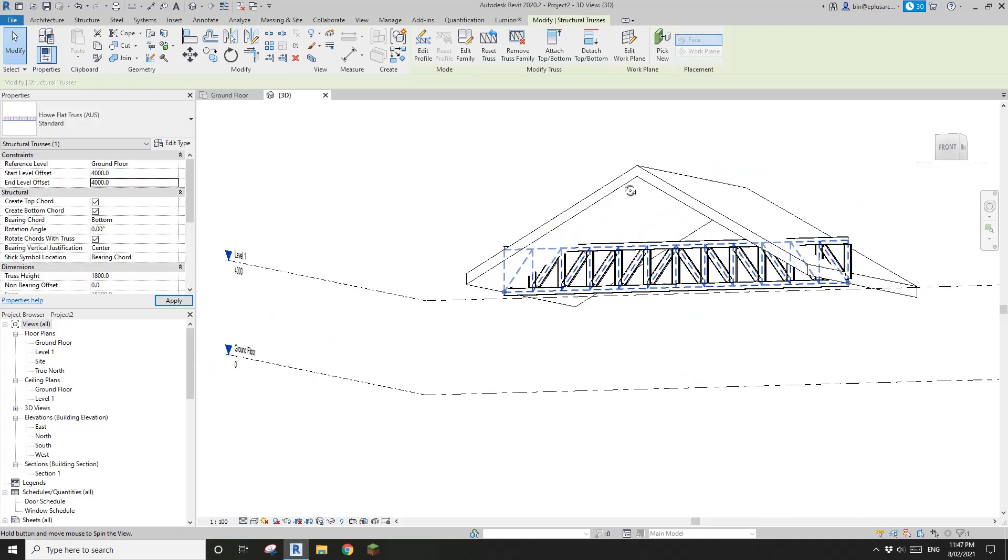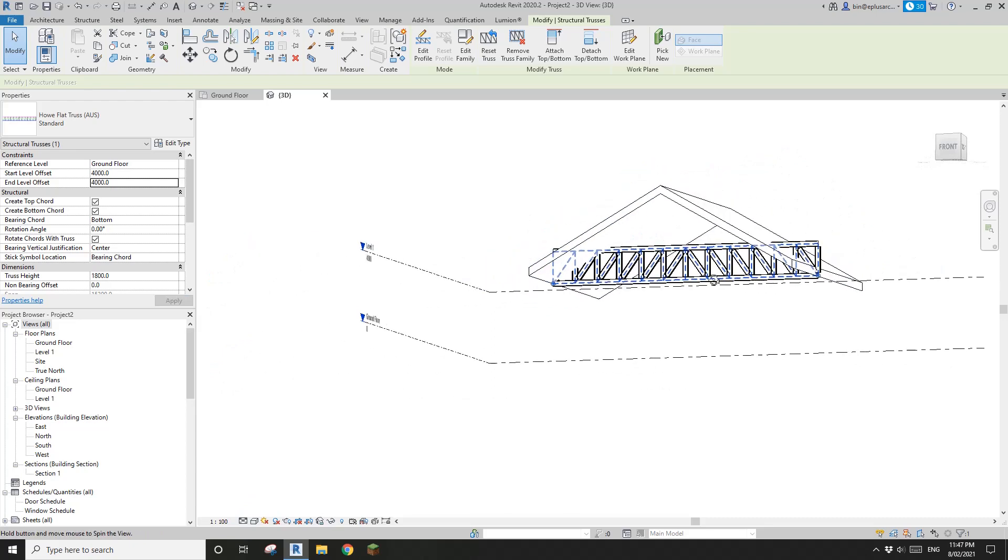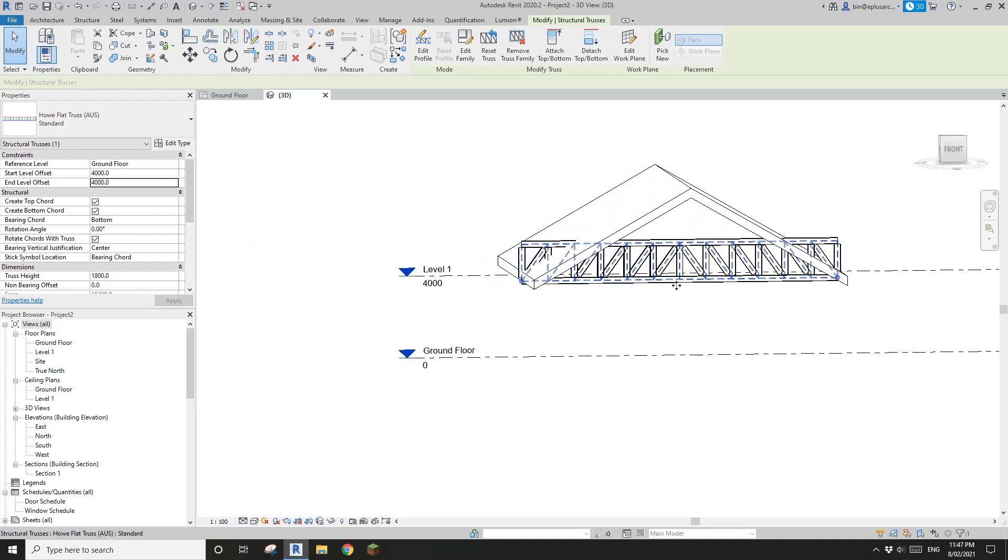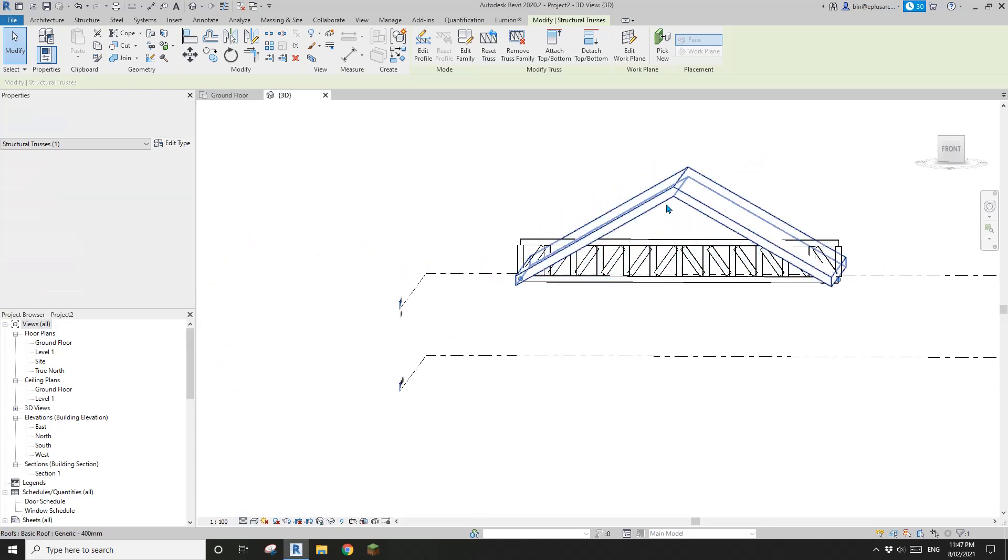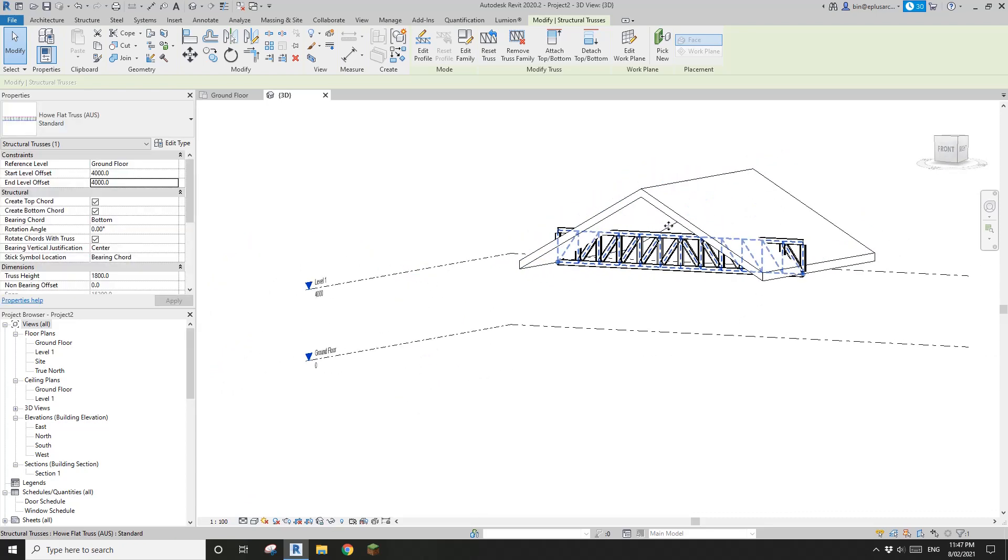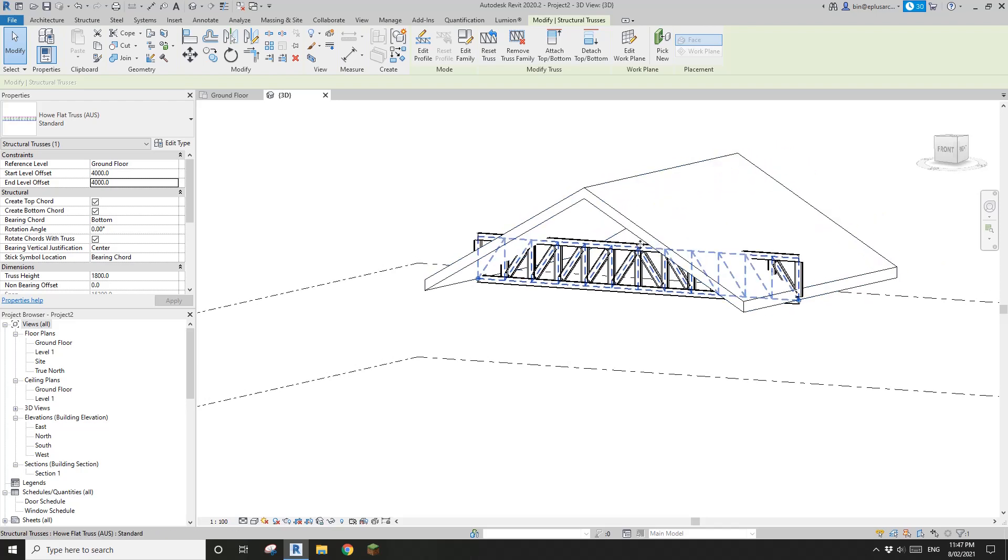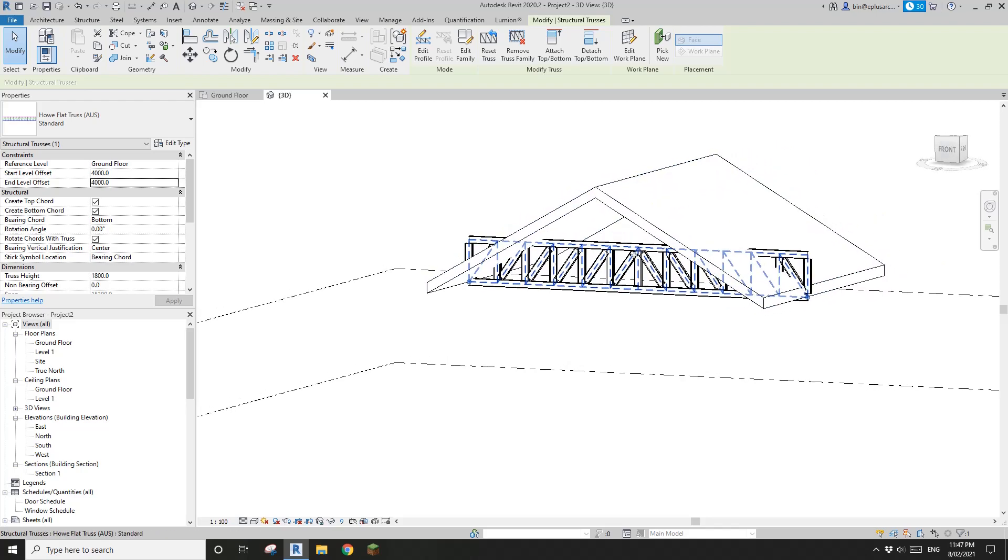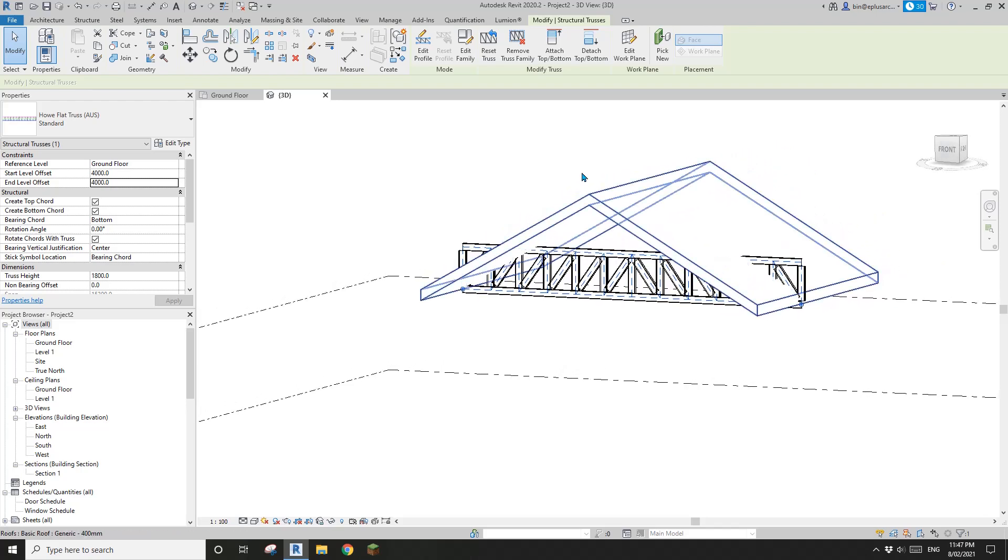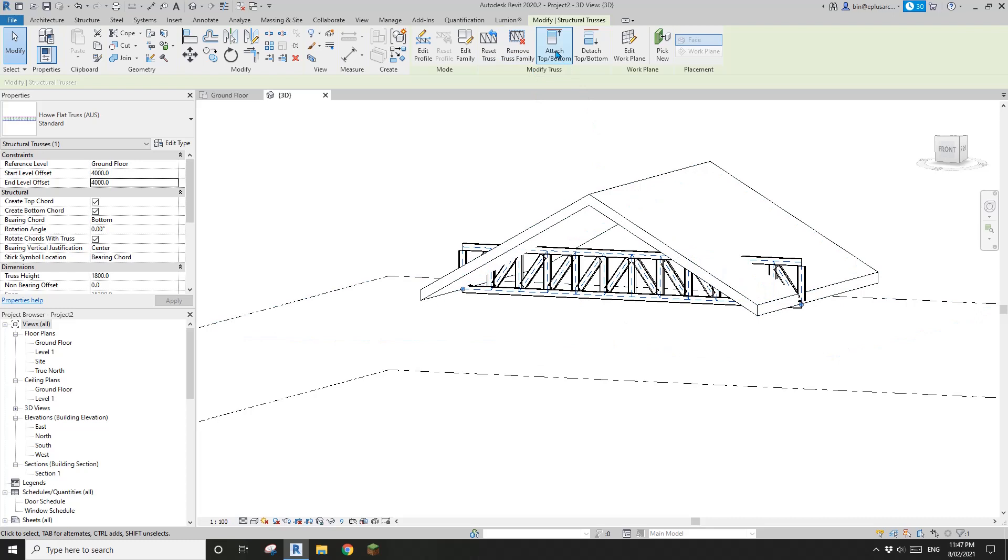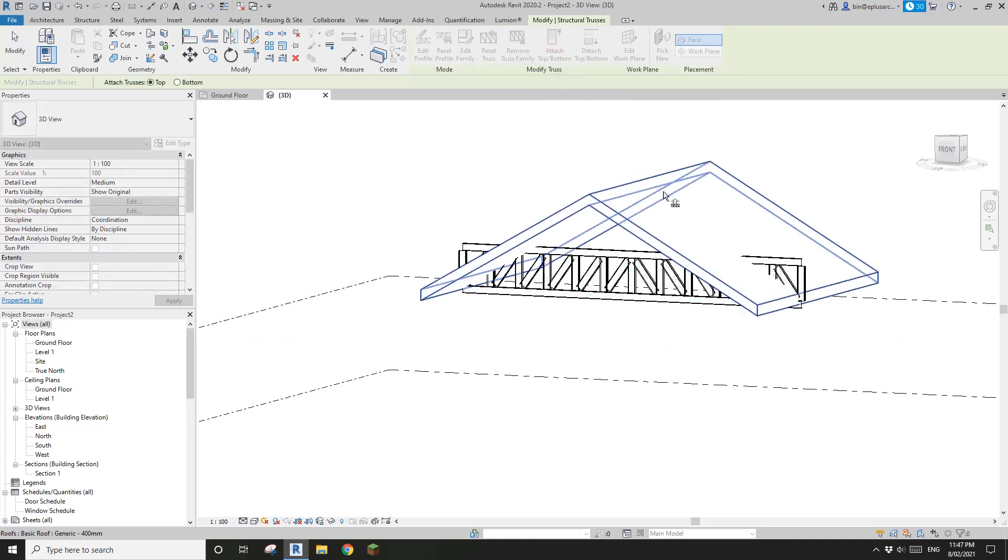So now the truss height will match the roof height. And then I just need to select this truss, and click on attach top, and click on roof.